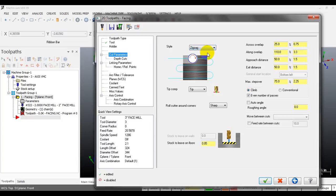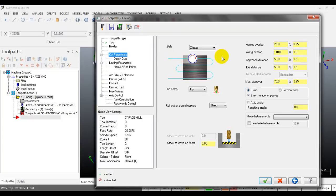For zigzag first - Mastercam shows you how a zigzag facing toolpath looks. The tool engages one side of the part, makes a cut to the other side, then turns back and cuts in reverse. There is no tool retract in the zigzag toolpath - it's quite simple.